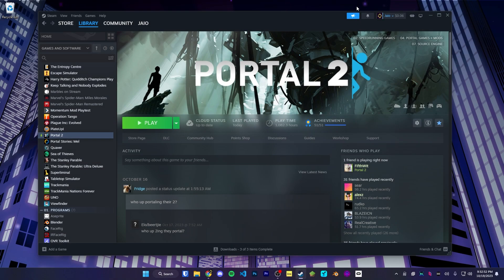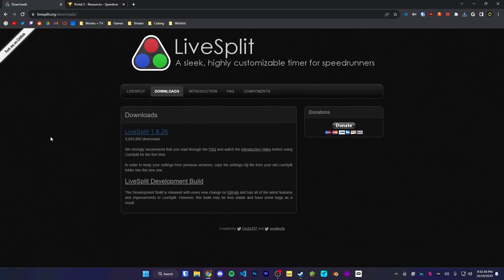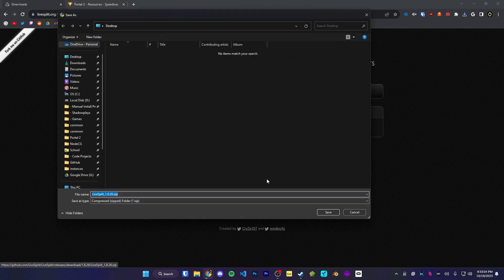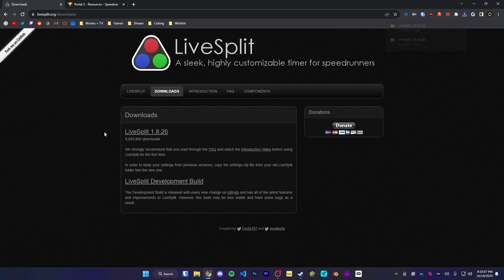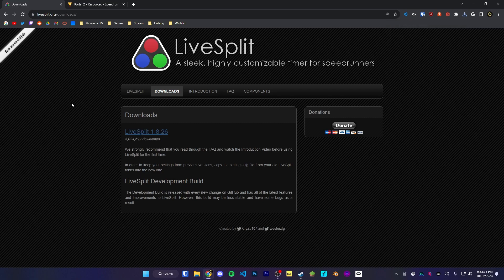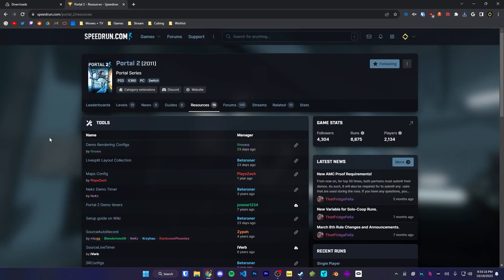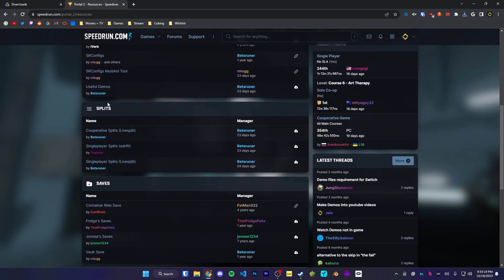If you're running full game single player or co-op, then you might want to track all your times using a program called LiveSplit. I'll leave a link in the description, and we're going to download LiveSplit with the top link. We also want a splits file to track our times with, so go back to the resources page on speedrun.com, go to the splits section, and download the single player splits or co-op splits depending on what you're running. If you're using Linux, you would want to download Adrift — ask in the P2SR Discord about that.